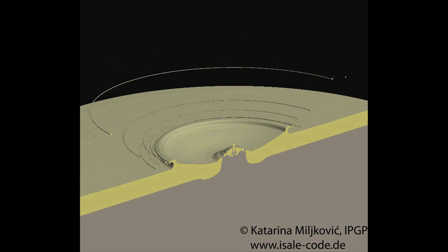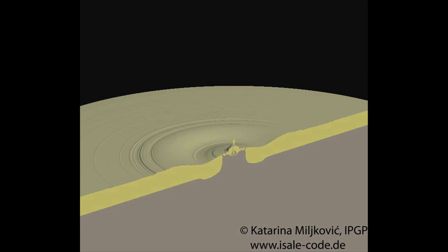In contrast, a simulation of the impact on the moon's far side by the same asteroid creates a much smaller crater than on the near side.